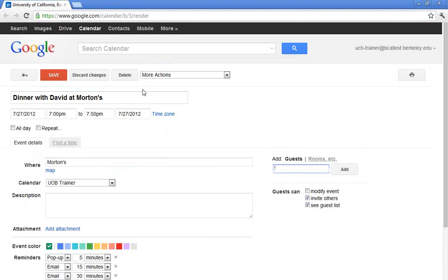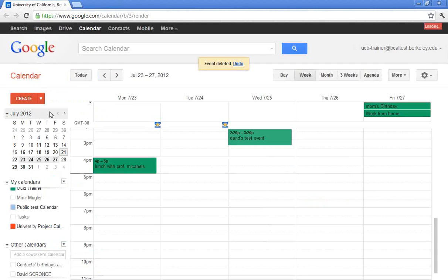But again, the Quick Add is exactly what it sounds. It is a way to quickly add something to your calendar.